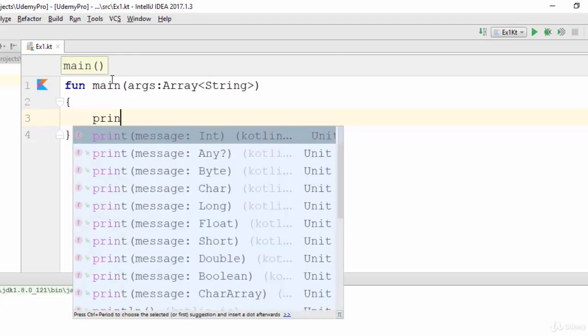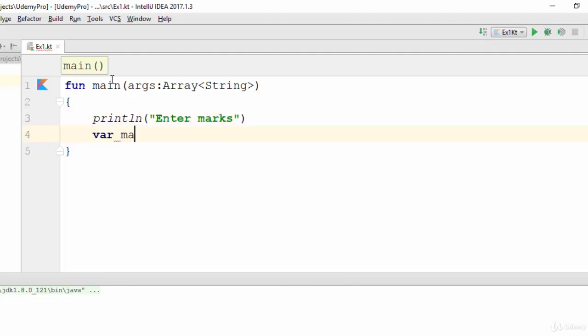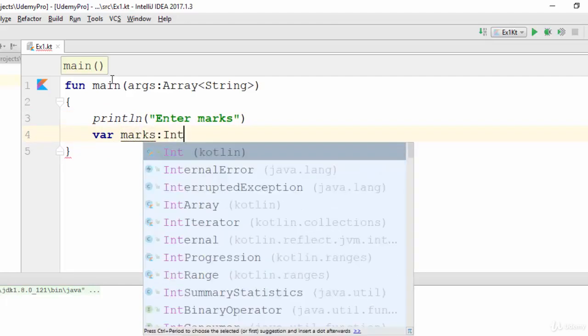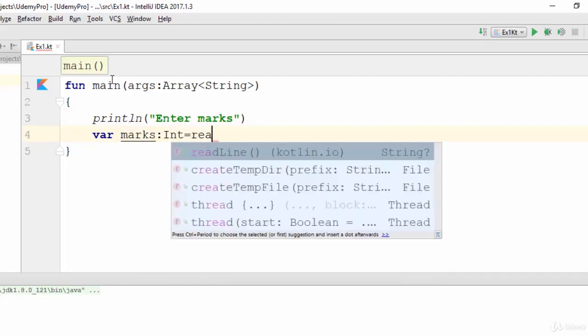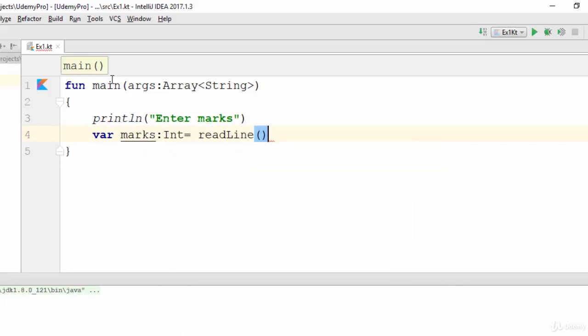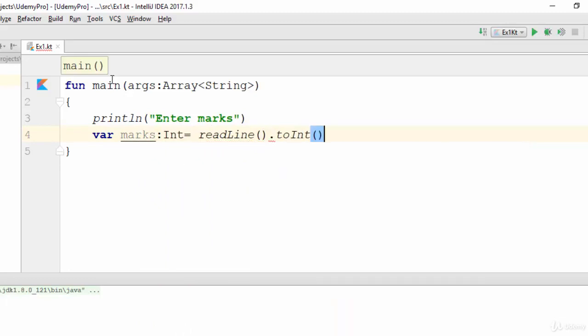Println enter marks. Then we are going to create a variable called marks with the type integer, and we are going to receive this value from the user as we made in the previous video. Because this variable is not null now, we can use the not null operator.